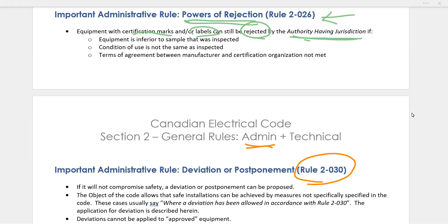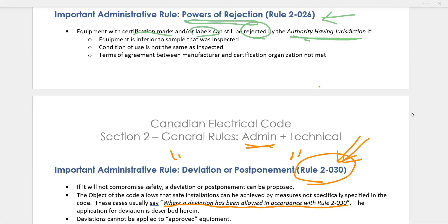The last administrative rule in Section 2 is Rule 2-30, called Deviation or Postponement. Throughout the code you'll see phrases like 'a deviation has been allowed in accordance with Rule 2-30.' This rule acknowledges that the code doesn't cover every situation. There are safe situations not covered in the Canadian Electrical Code, and that doesn't mean you cannot proceed — it means you have to apply for a deviation according to your situation, but only if the situation won't compromise safety.